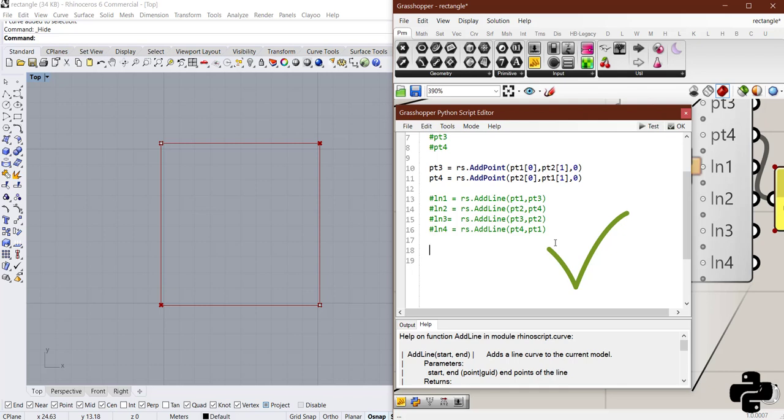But now, I want to show you something else using a for loop. Before going to a for loop, we need to create a list of points we have. pts. That is short term of points.